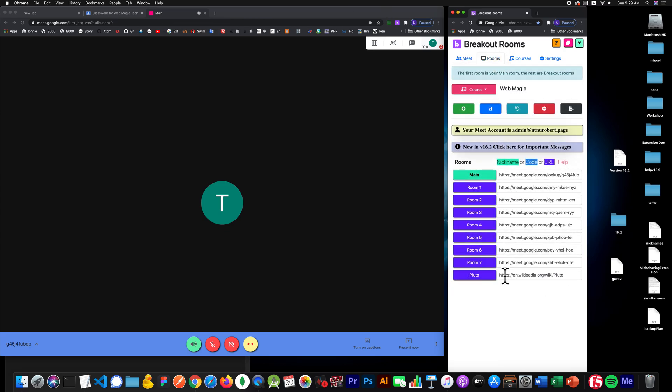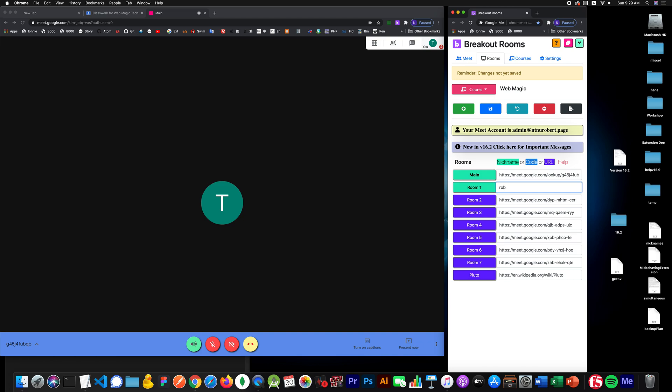Everything else is exactly the same. You could use static links if you want to. You could also use nicknames. I'll just show you that very quickly. I'm going to have videos coming out for that. So let's just say I'm going to say Robbie one, Robbie two, Robbie three, and I'll click save.